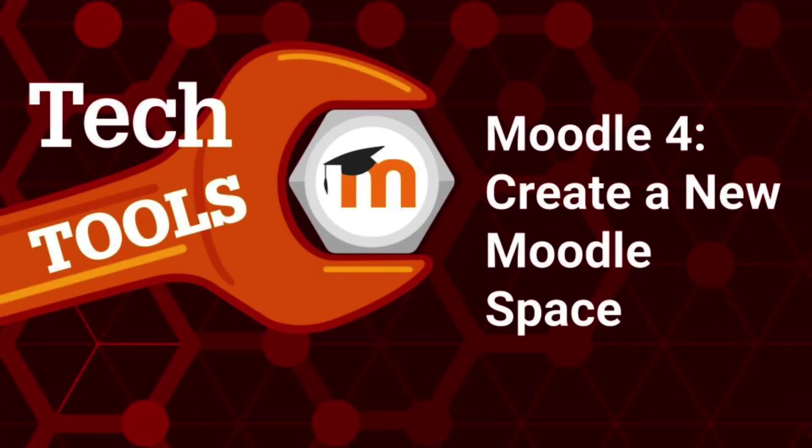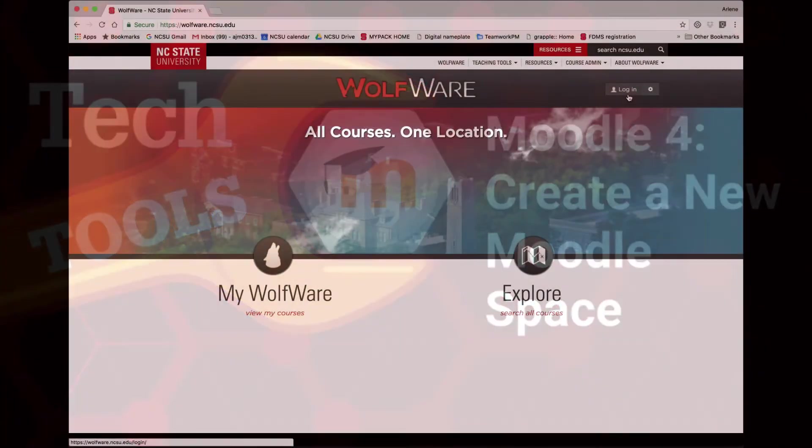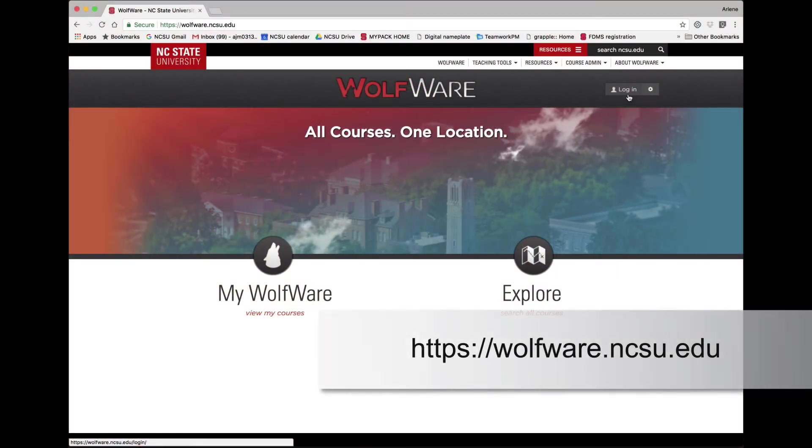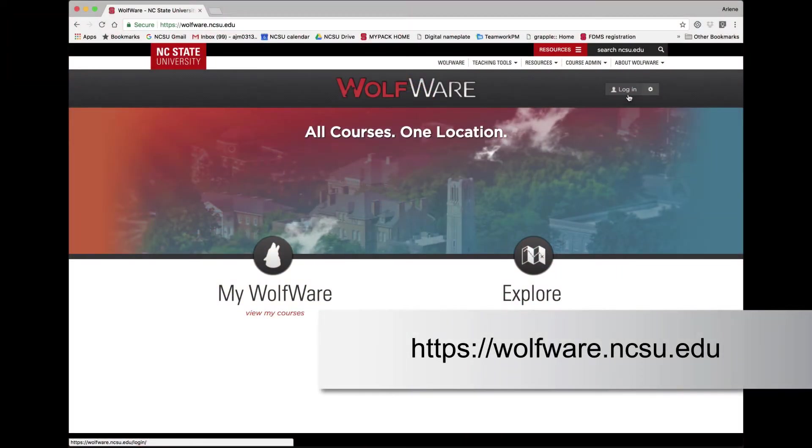This video will show you how to create a new Moodle space using WolfWare. To start, go to wolfware.ncsu.edu and log in using your NC State Unity ID.